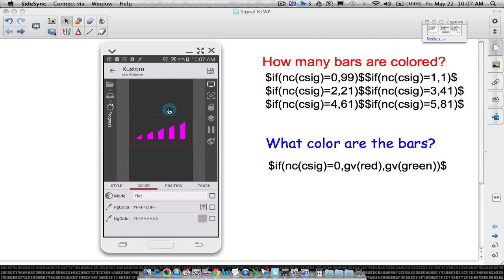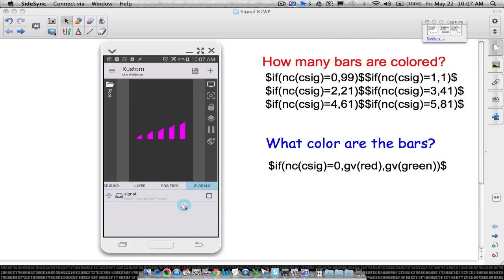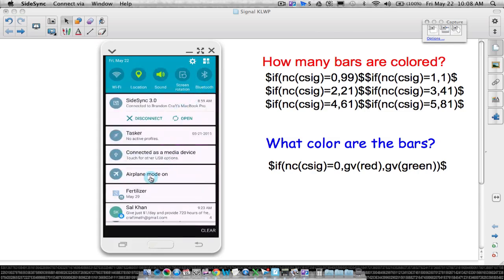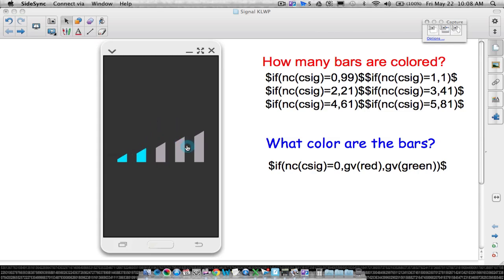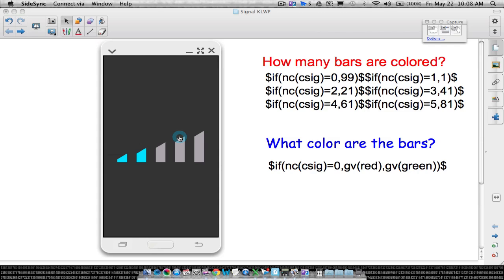Saving that. We're in airplane mode with no signal — and we have pink bars, which is our 'no signal' color. Cutting airplane mode off, we should start seeing the blue 'signal' color. There you go — the blue. We didn't really mess with the background color much, left it as gray, but you can establish a global variable for that too. There you have it — that is how you create cell phone bars in KLWP using the progress feature. Hope it helped.